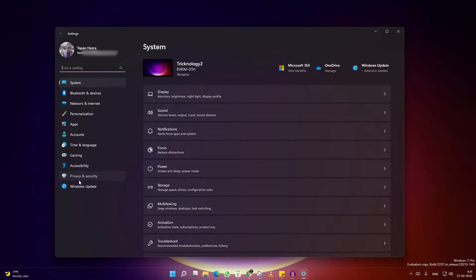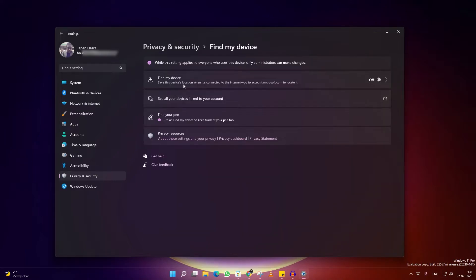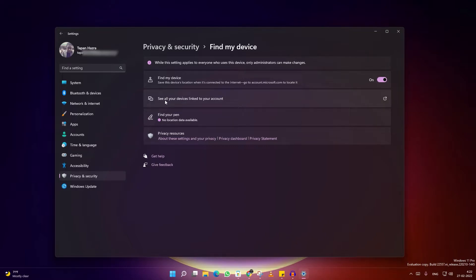Now on your right side you will get a Find My Device option, so click on that option. After you enable Find My Device, you will see one option called 'See all your devices linked to your account.'